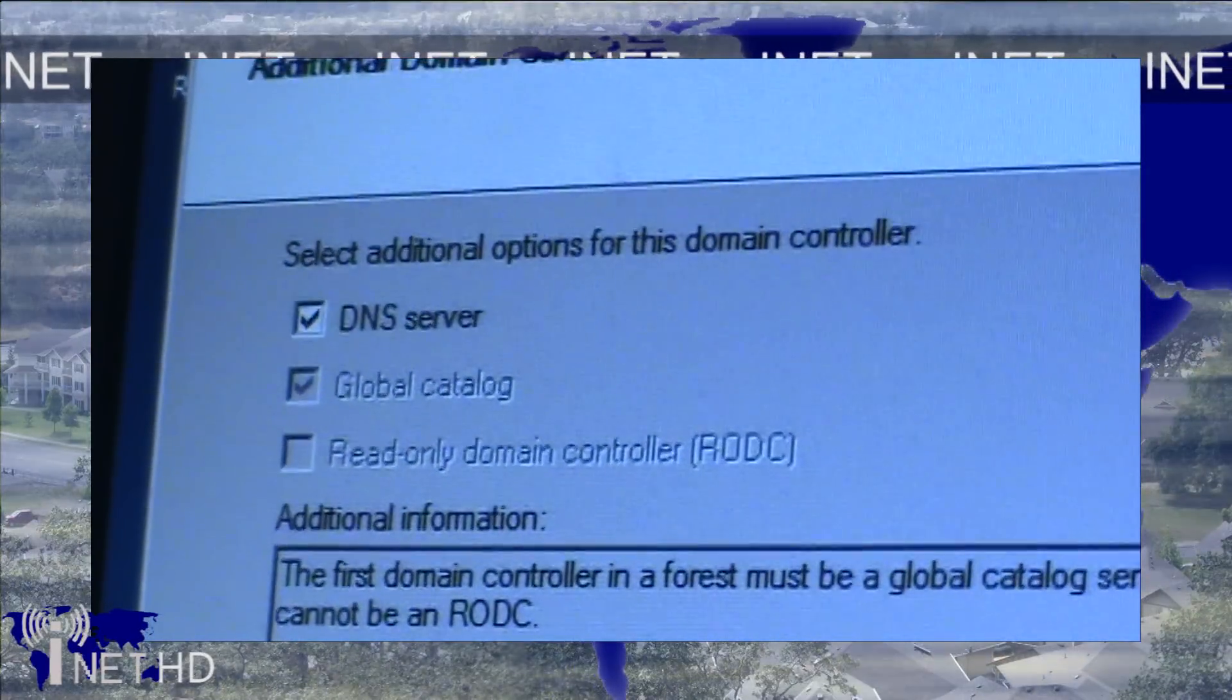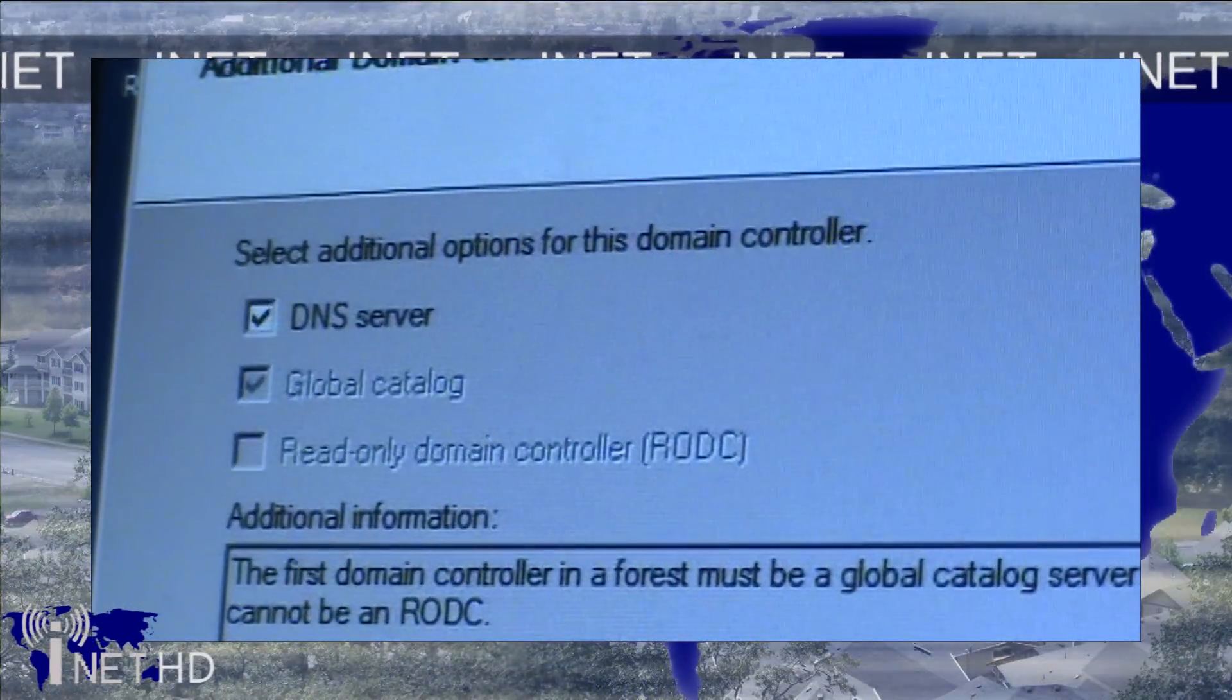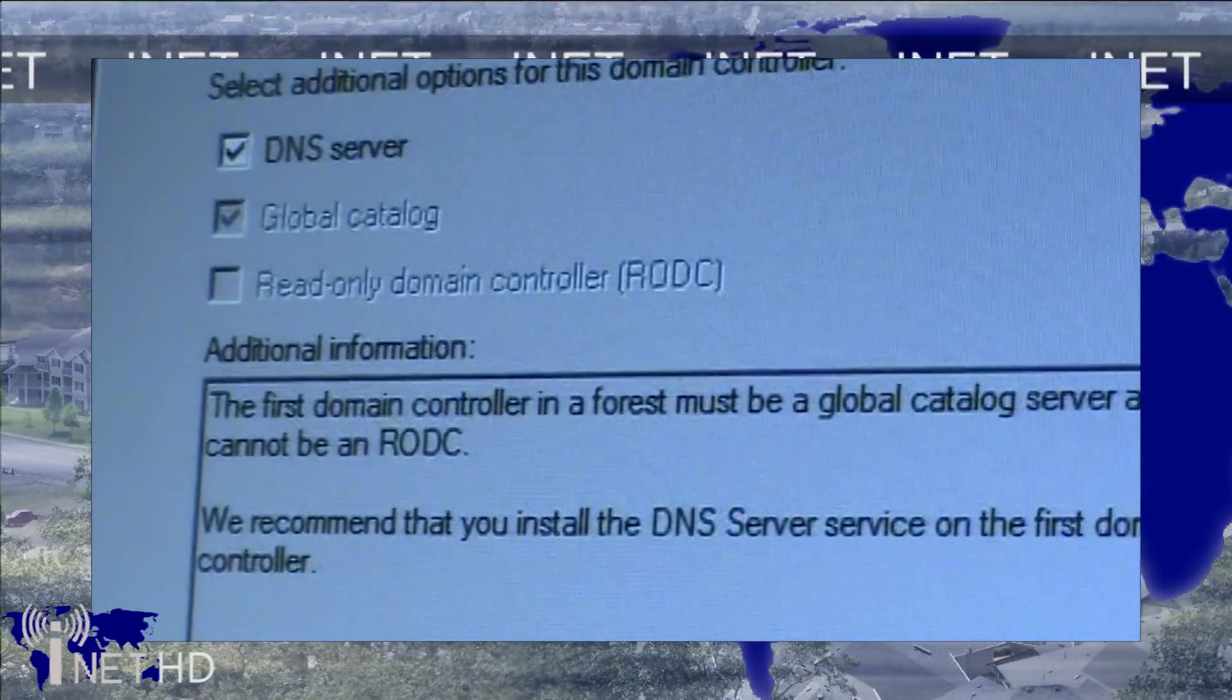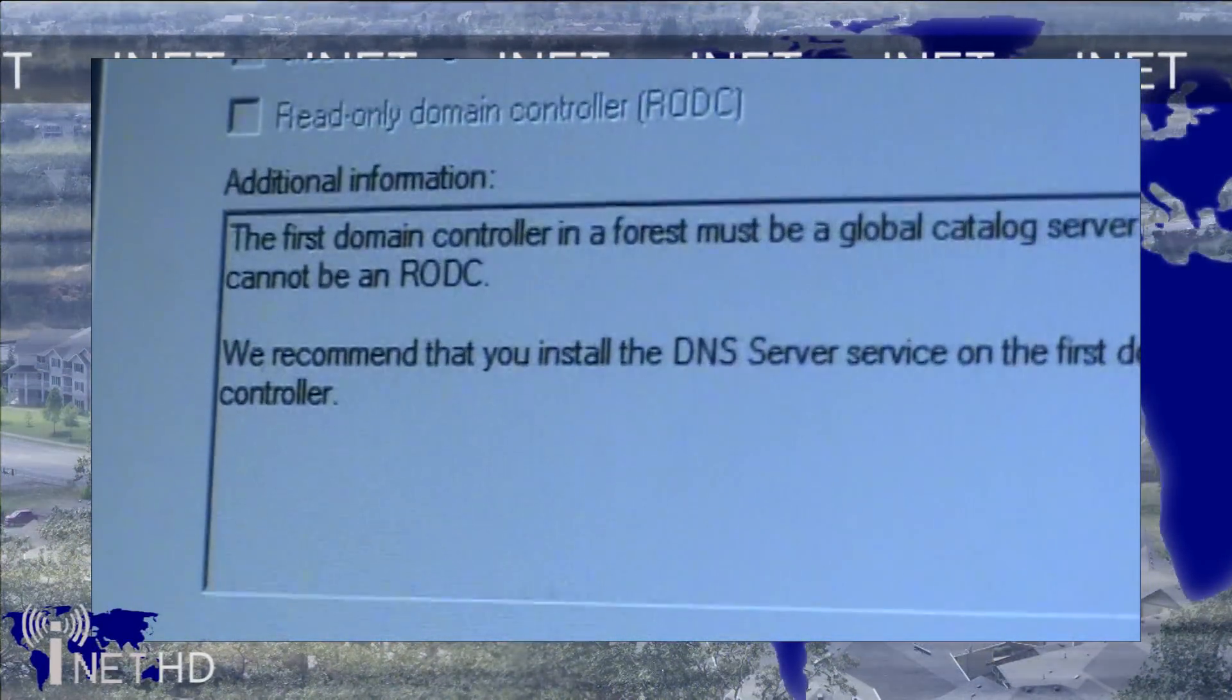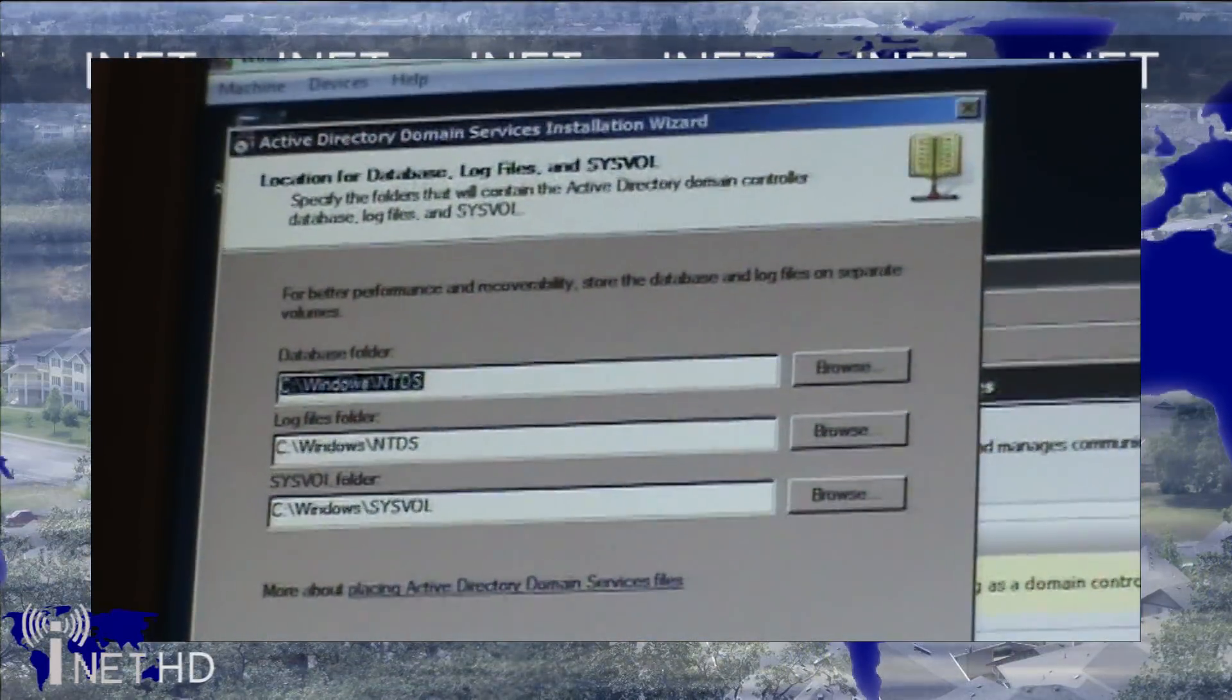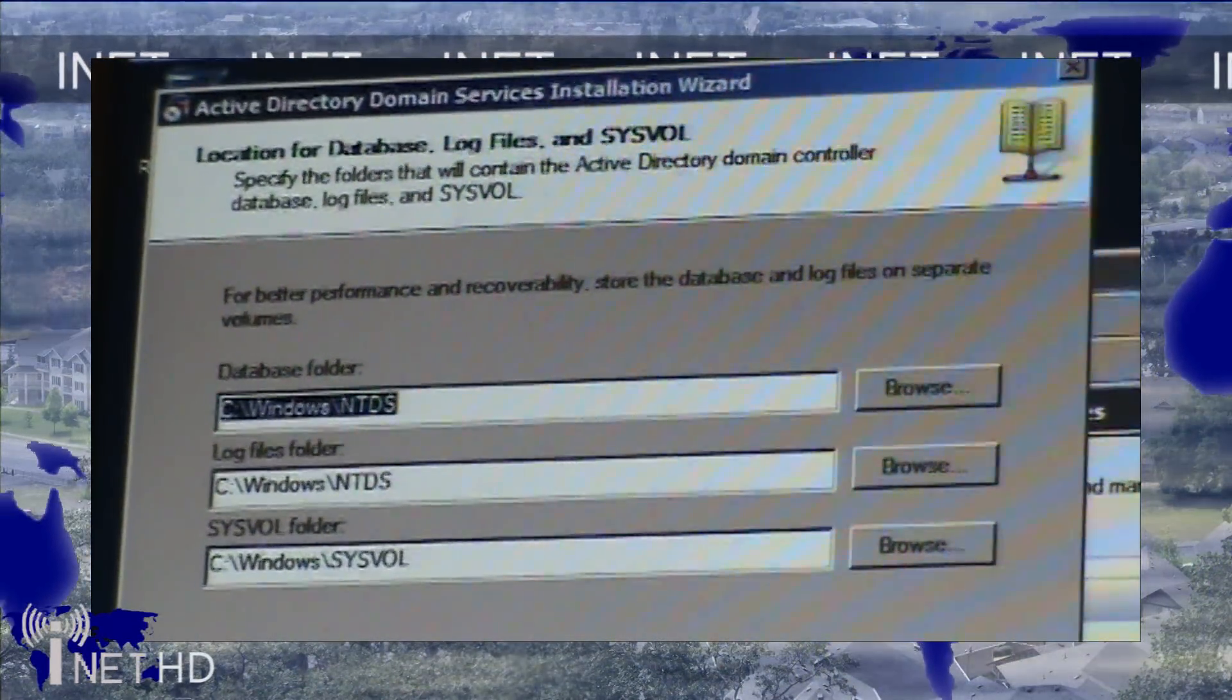When the wizard prompts for additional components, make sure that you ensure the Domain Server icon is checked. Keep the default options for your database folder and type an administrator password. After that, you just have to sit back and wait for Windows to do its thing. After the install finishes, reboot the server just to be on the safe side and ensure that all the settings have applied.